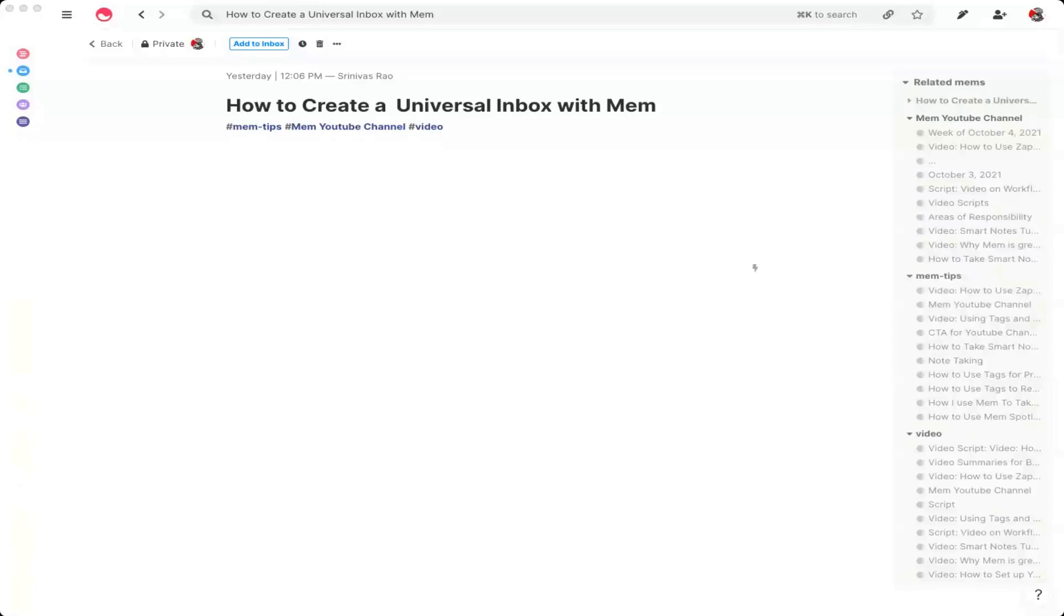So the types of people that you typically are going to want to make sure you capture emails from in your inbox and Mem are your VIPs, meaning customers, business partners, other people, maybe you have newsletters that you read that you open all the time, maybe you want to capture bank transactions and invoices. So let's get into how you actually set this up.